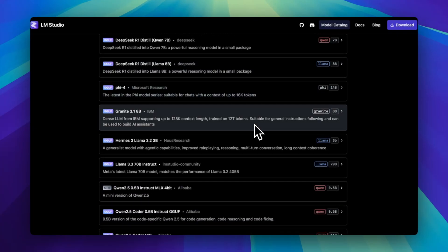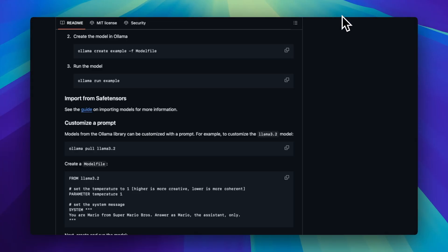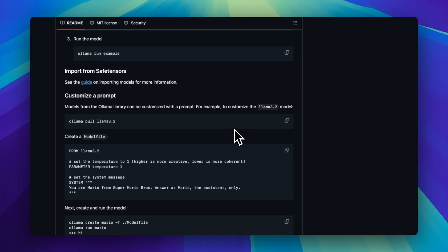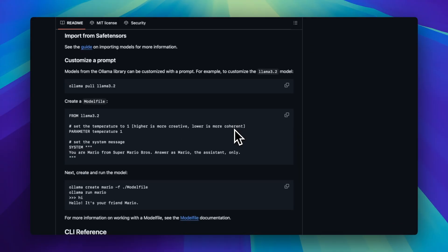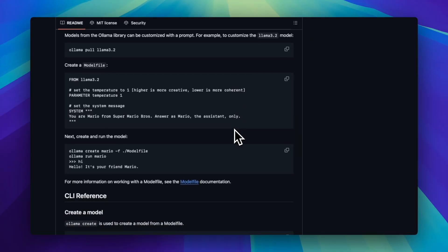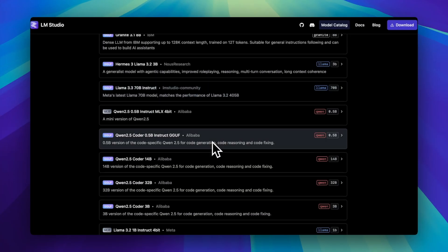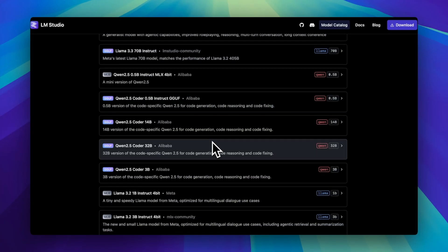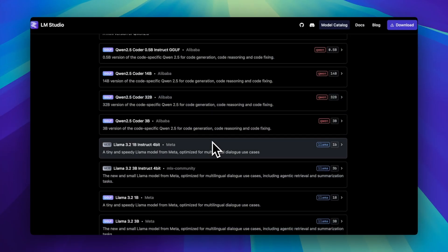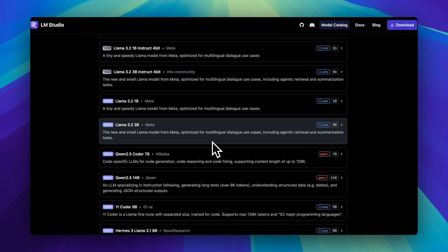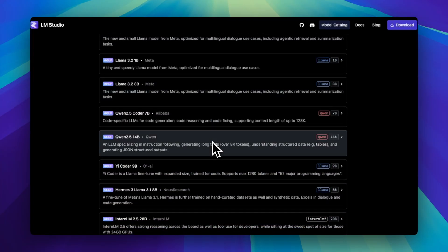Ollama's for the 'I just want to run a model without an existential crisis' crowd — writers, coders, prompt dabblers, you're welcome. LM Studio is for the modders, the tweakers, the people who want to load five models side by side just to compare how they answer 'What's the meaning of life?' It's got more knobs, more visuals, more control, but yeah, slightly more brain required.